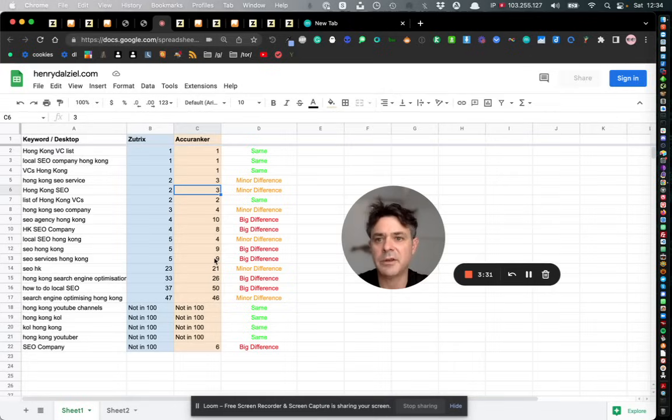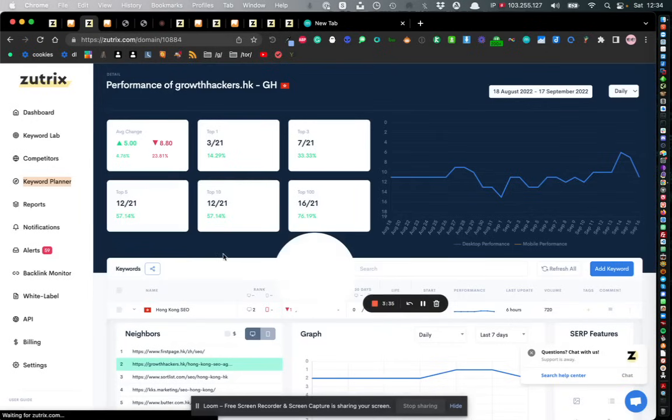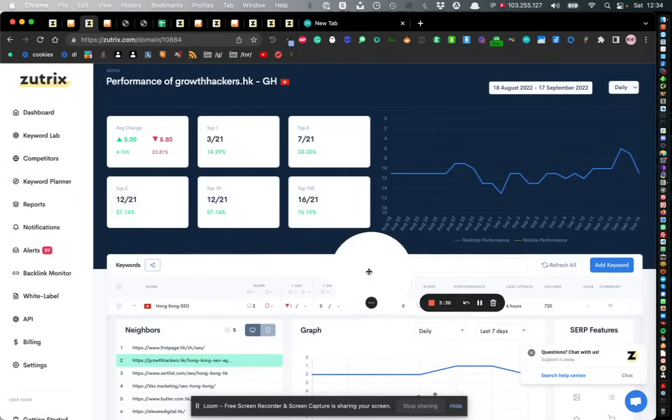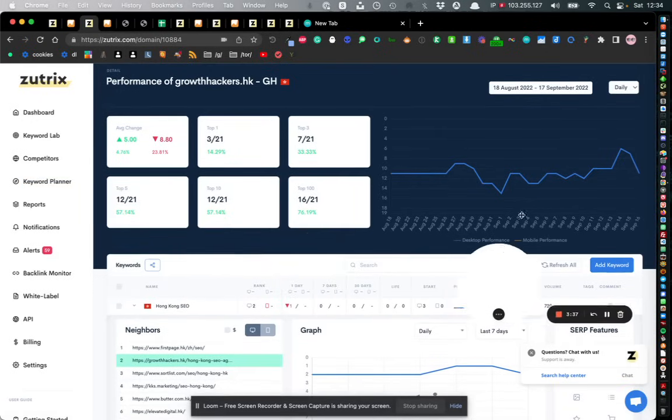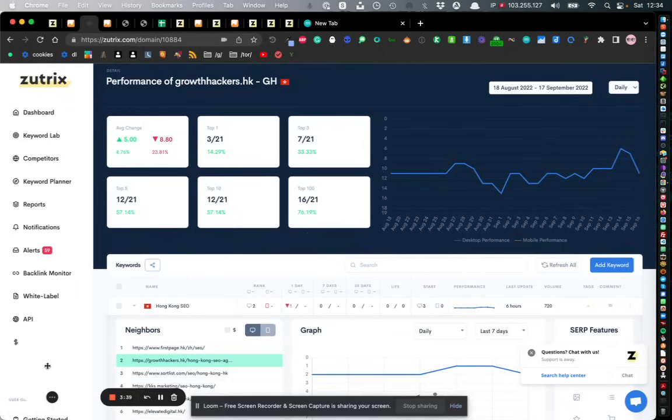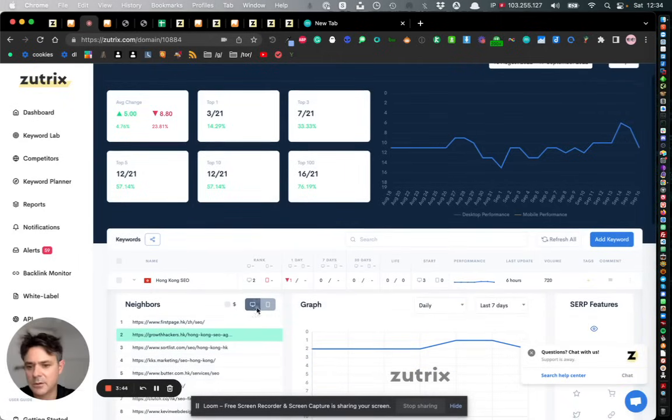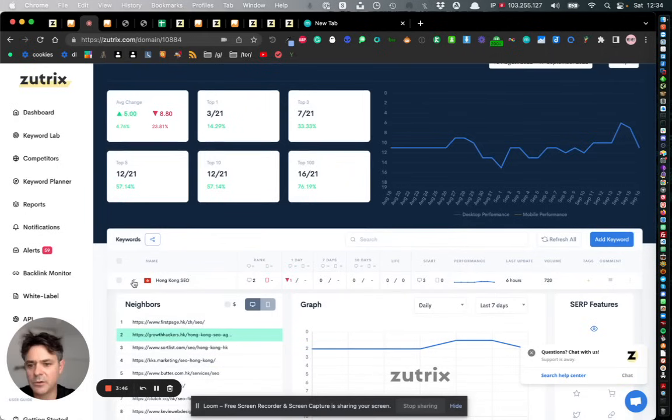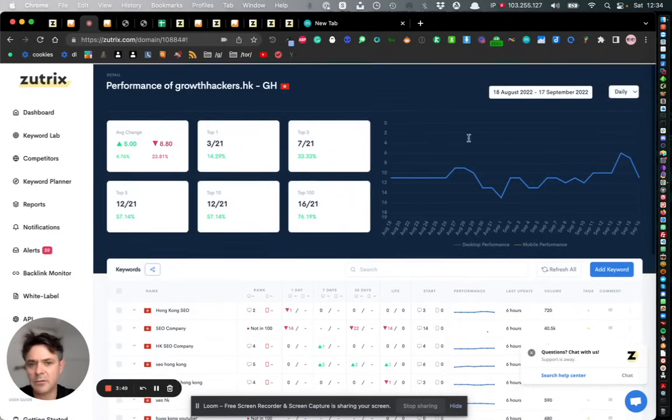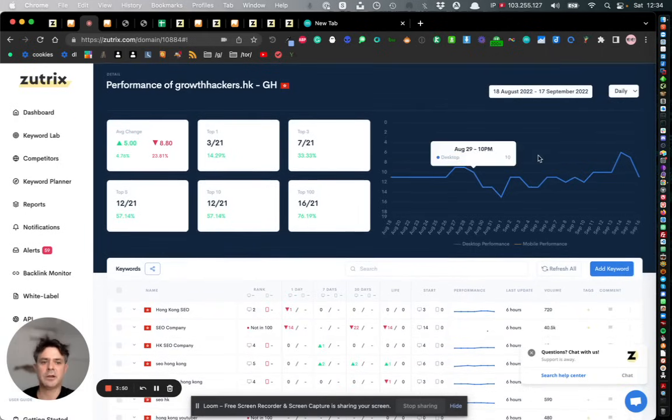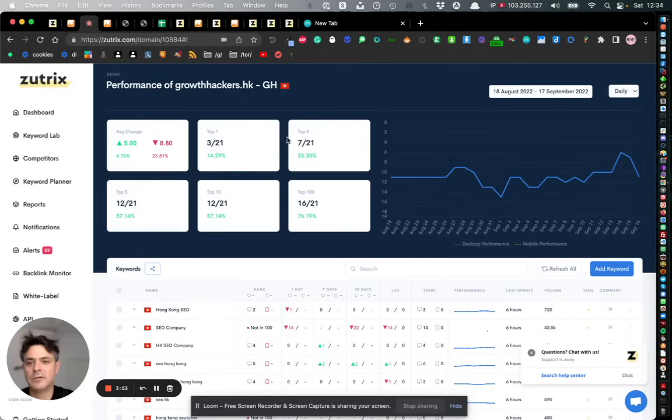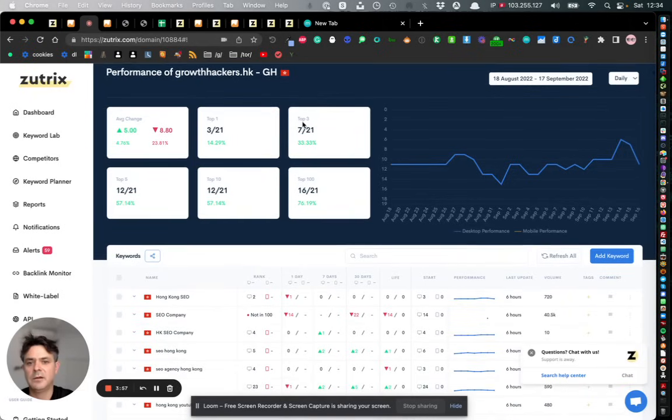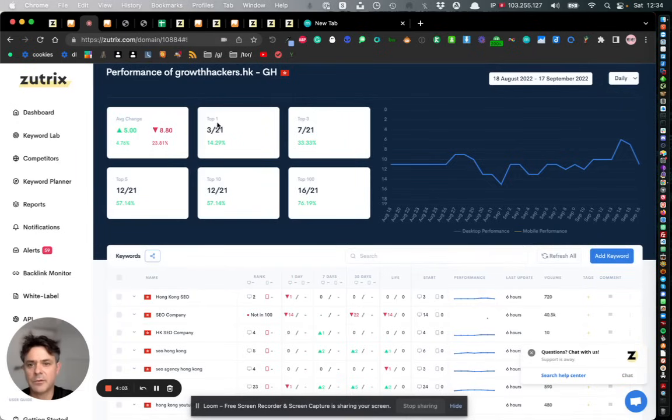Moving on, here is the dashboard for the domain which I'm tracking, which is the Zootrix dashboard. One quite cool thing about Zootrix is that it's a very nice way of presenting the data. So it's telling you all of the keywords that I track here which ones are in the top three - 14% are in the top one which is good.